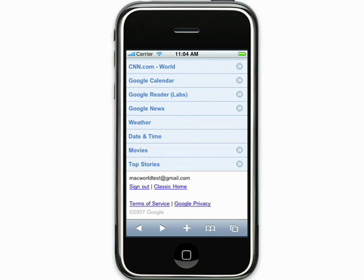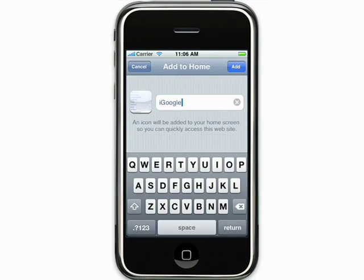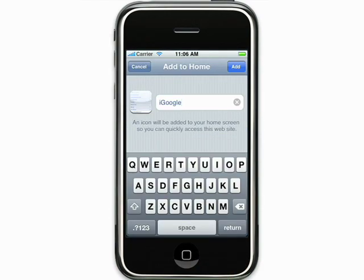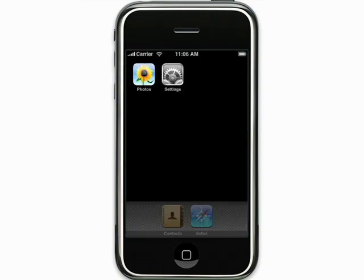Be sure to bookmark this page for fast access and add an icon to your home screen, so that the next time you want to check your iGoogle gadgets, they're just a click away. To get to iGoogle on your iPhone, just go to iGoogle.com on your iPhone's Safari mobile web browser.